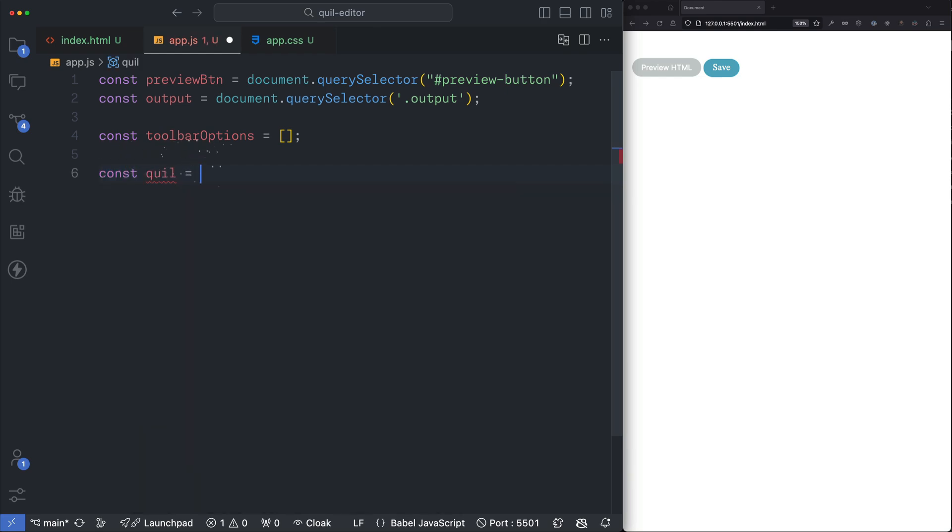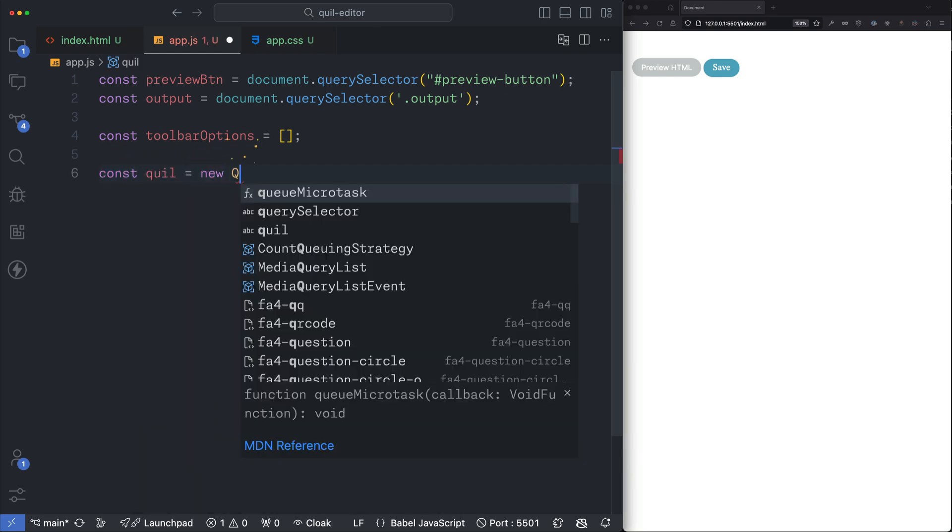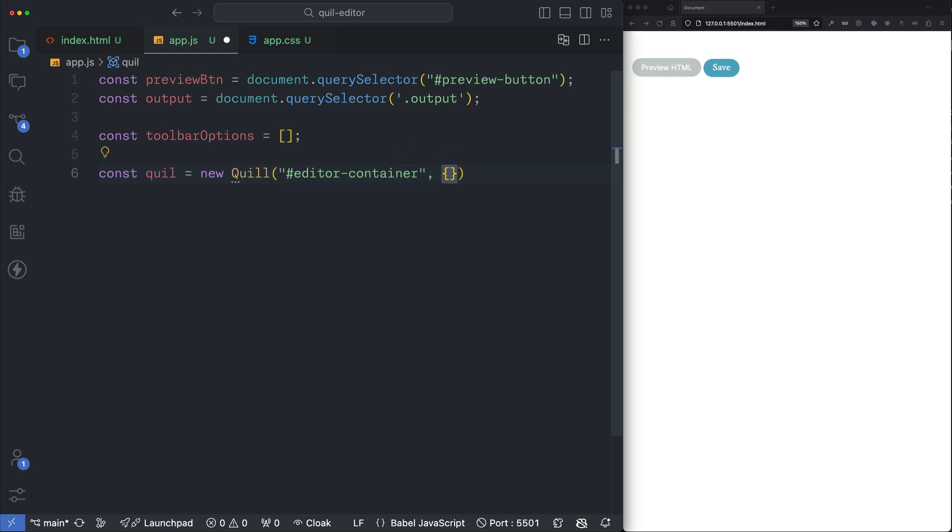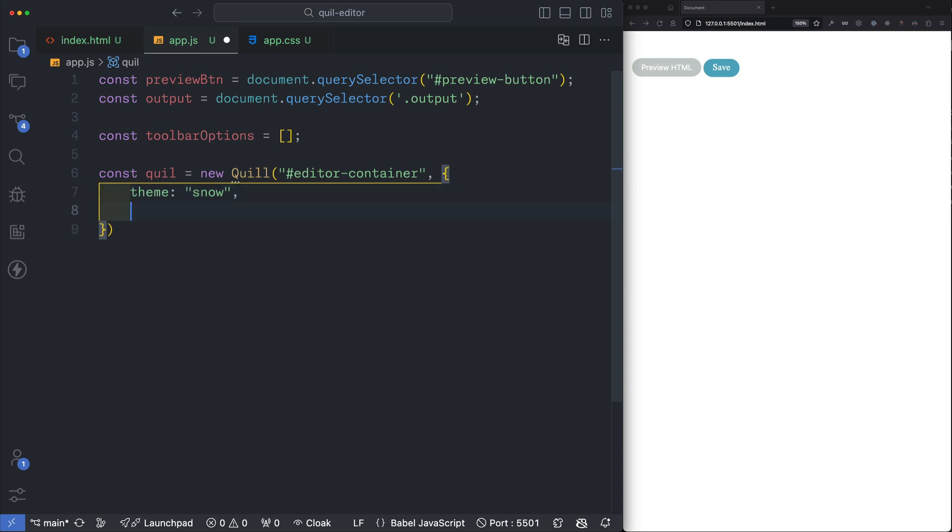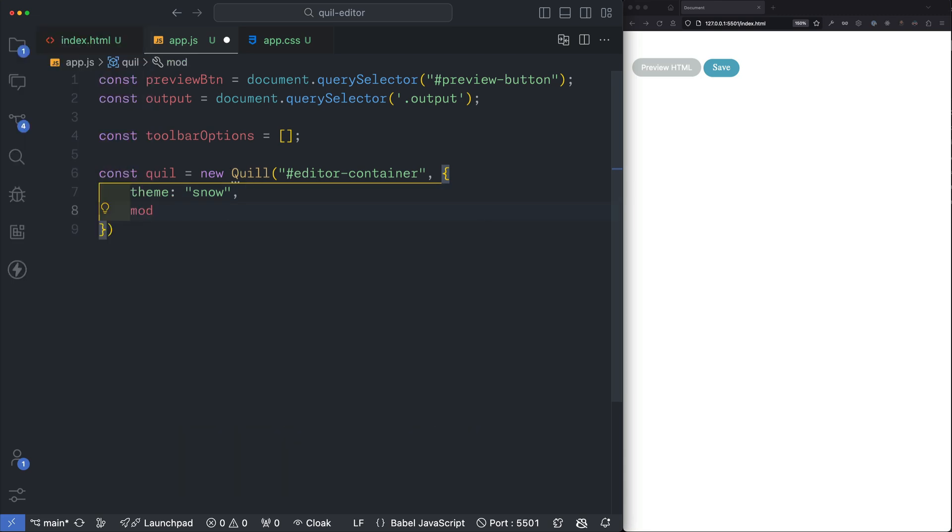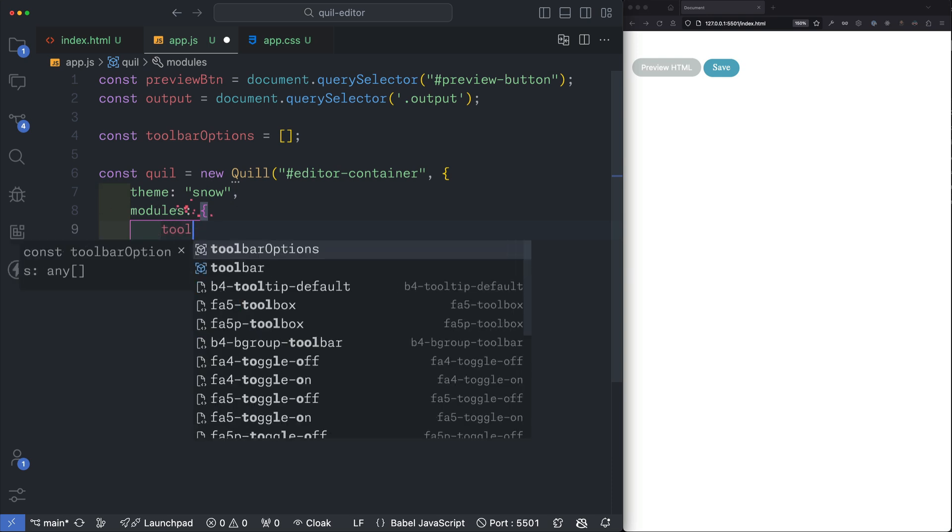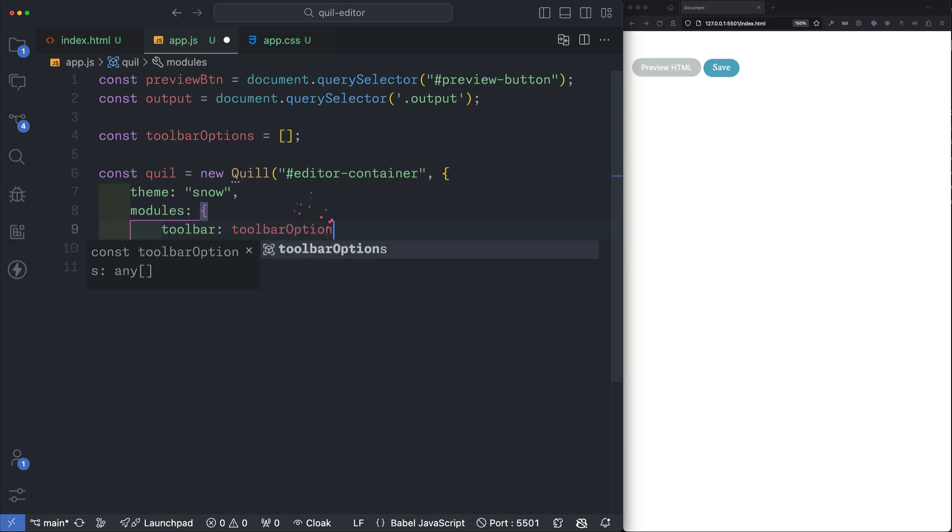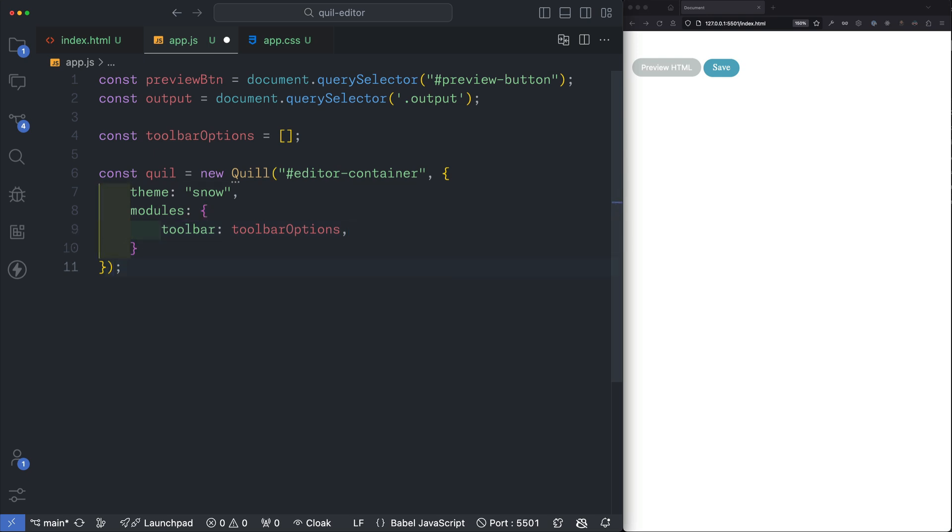So let's create that Quill instance. We can write const Quill equals new Quill and we'll pass the ID that we set up in the HTML of editor container. Now let's write up some options for our editor. The default theme we'll be using is their snow theme. Check out their documentation for other themes that they offer. Let's create a modules key in our options object and we'll supply it with an object. Let's create a key for toolbar and for the value we'll give it our array that we just named called toolbar options.